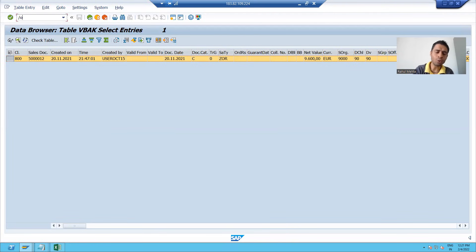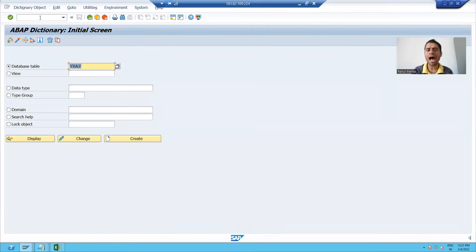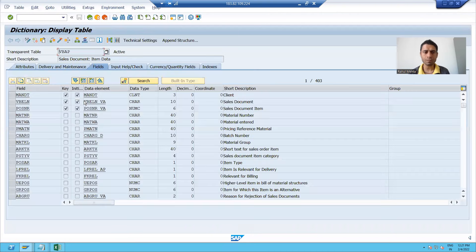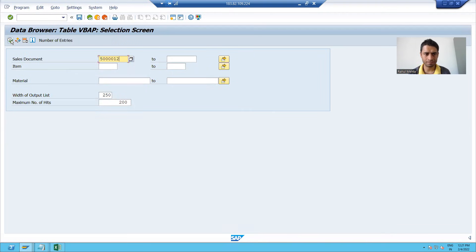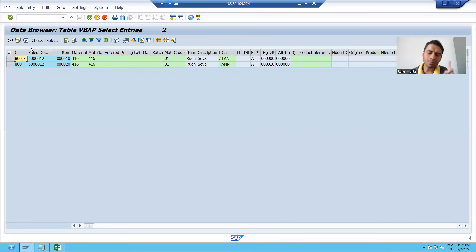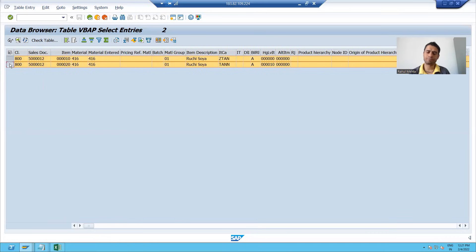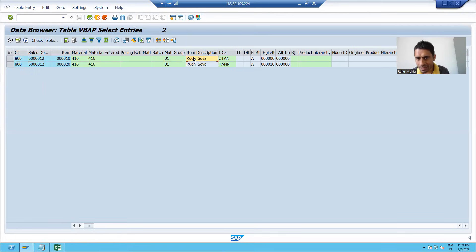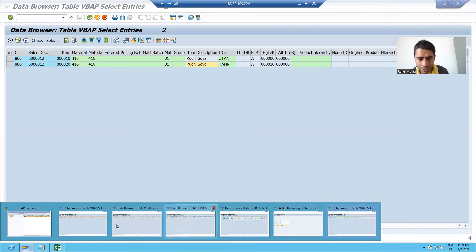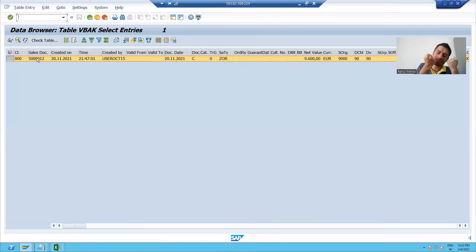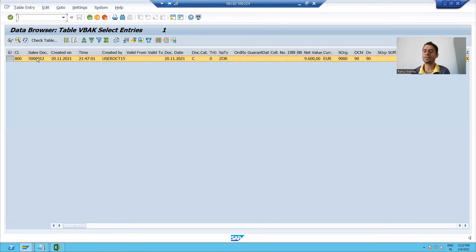Now I will go to the VBAP table — this is the item table for sales order. I am going to the contents and passing the same sales order number. You can see that particular order has two line items: line item 10, line item 20, with item descriptions. So VBAK is the header table and VBAP is the item table. But without the header, there is no significance of item. If I do not have a sales order, how can the items belong to that sales order? Without header, there is no existence of item.